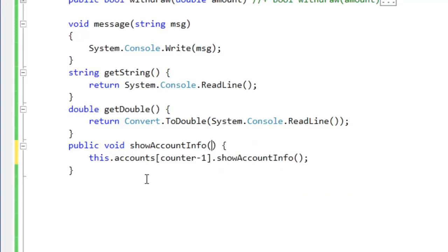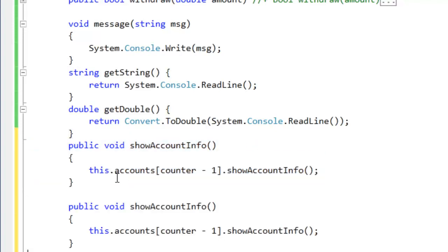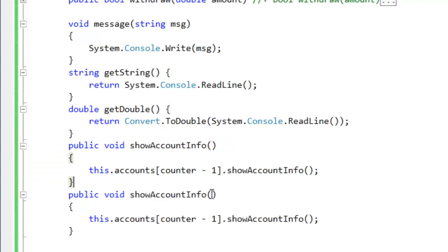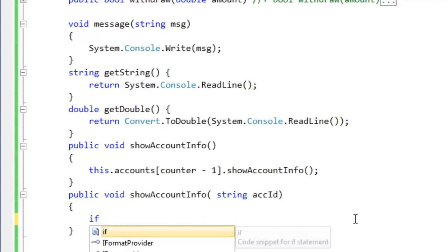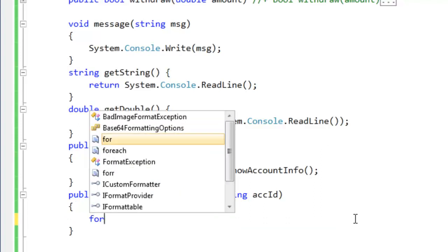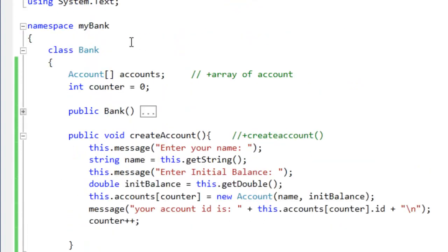I want to tag — string, account ID. Okay, I want to check global, and I want to check the loop. I want to check the loop and I want to check the account set.